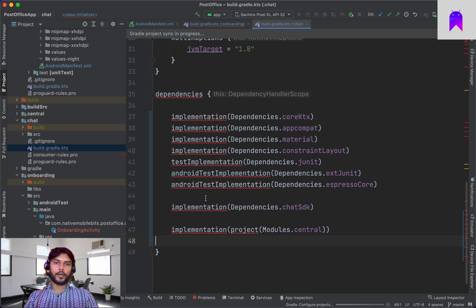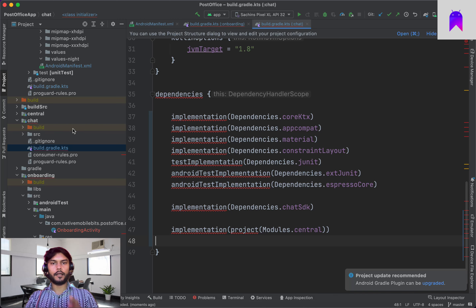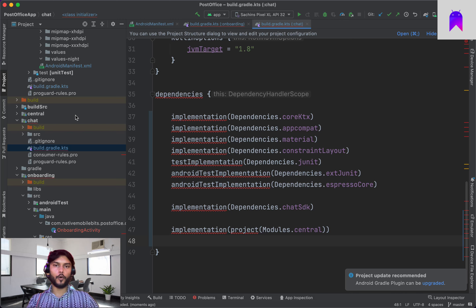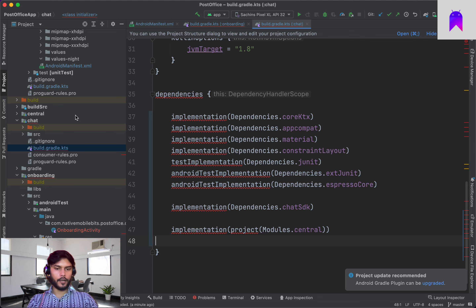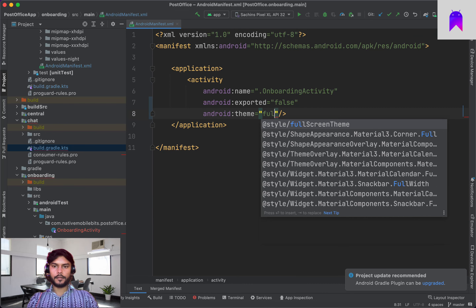Now we have themes inside the central module. We can add central as a dependency inside the onboarding module: 'implementation project modules dot central'. This central module will be in every project because we need themes or other resources in every module. We'll also add it inside the chat module. These are very important steps — this is how modular architecture works. Every module is responsible for a set of features, and if another module needs those features, we integrate it as a dependency.